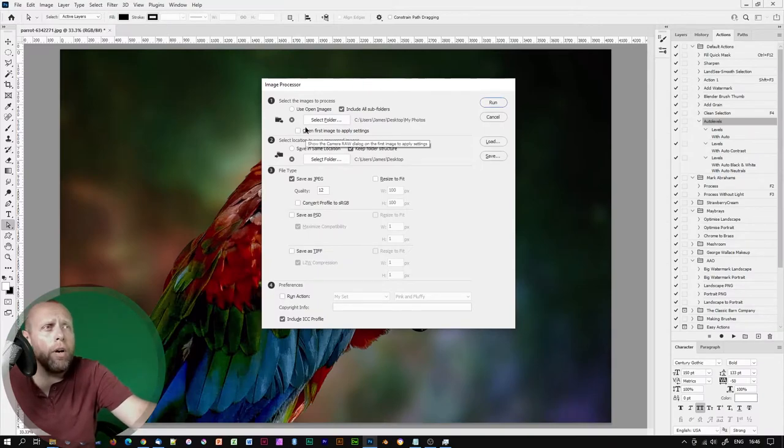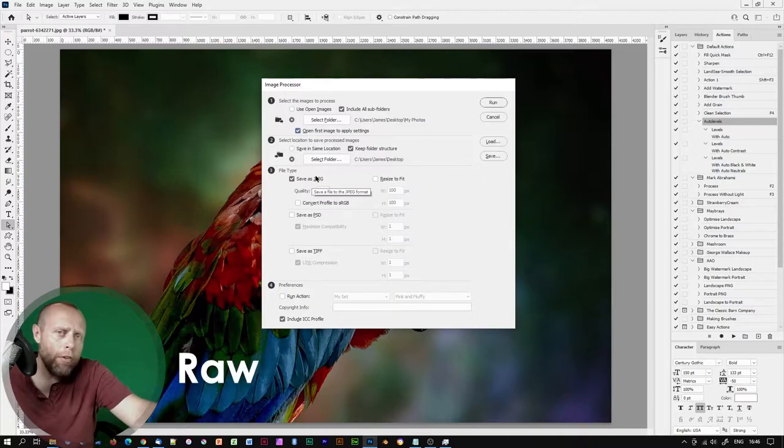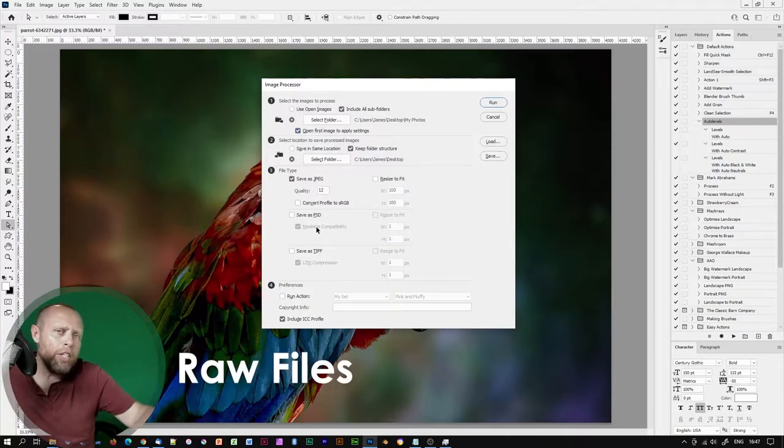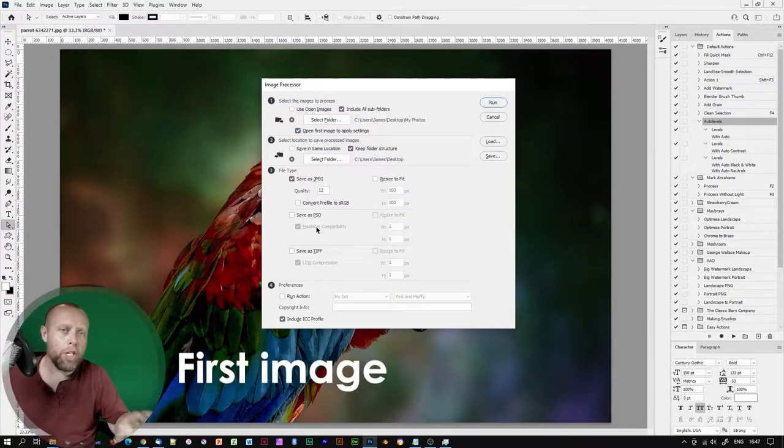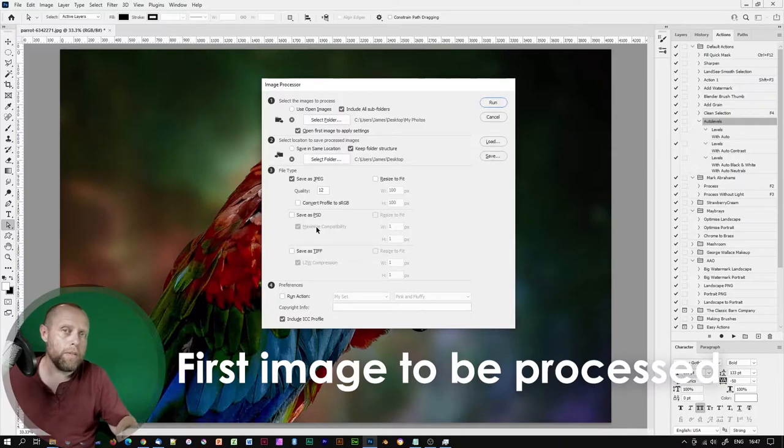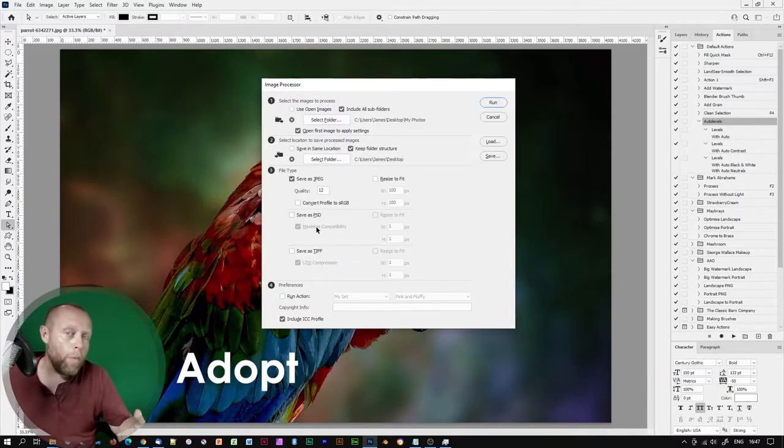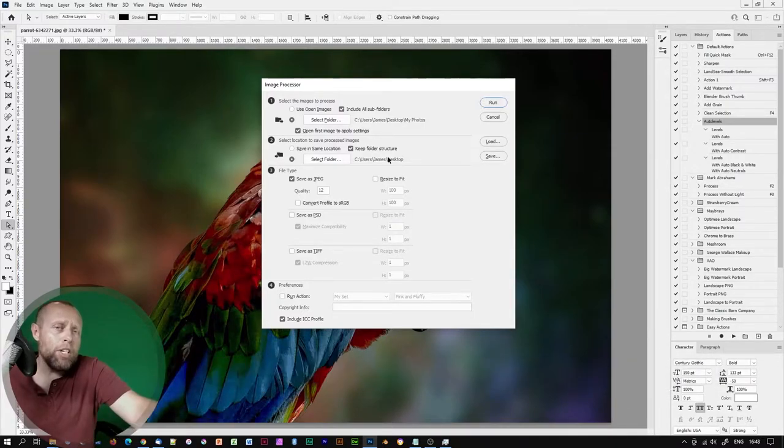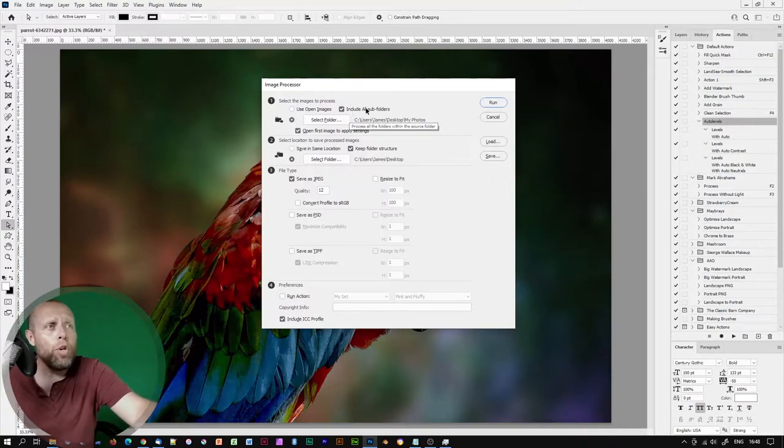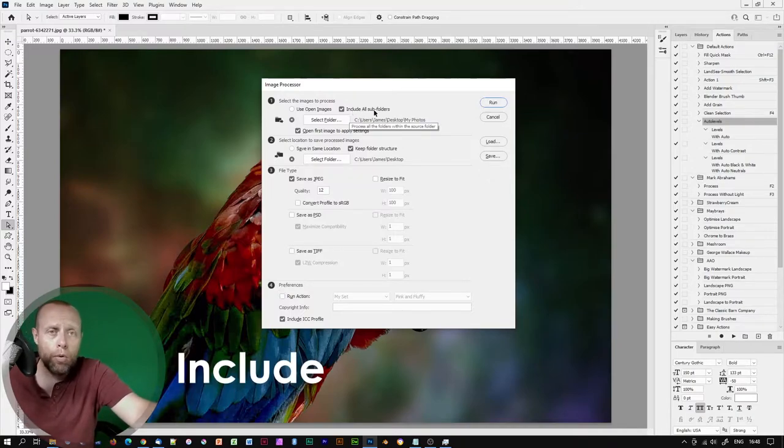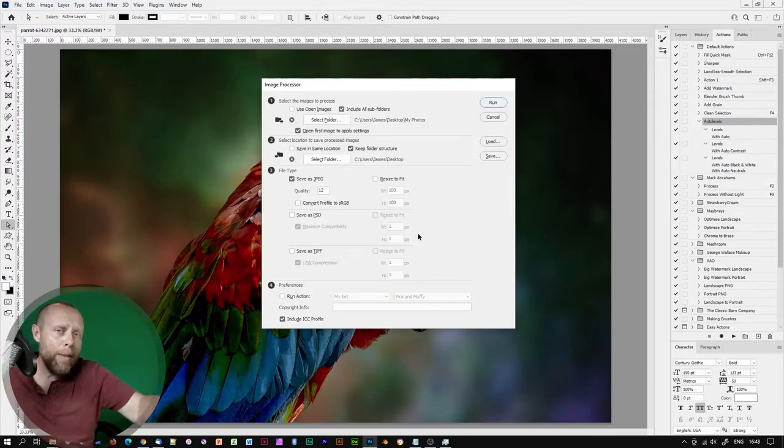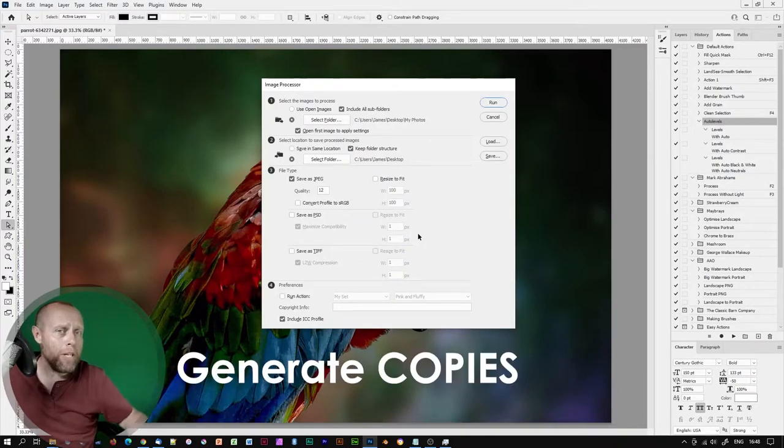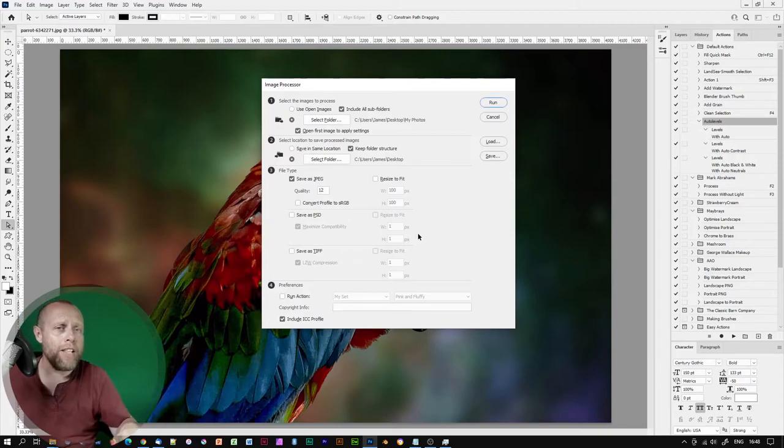Click on Open First Image to Apply Settings if your images contain RAW files. This means that you'll have to apply RAW settings to the first image to be processed. And the remaining RAW images will adopt those same settings. If your images are stored in folders within folders, make sure you check Include All Subfolders.